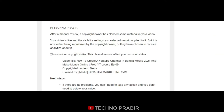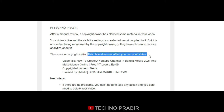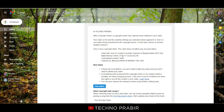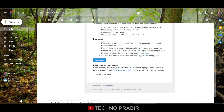This is not a copyright strike. A copyright strike and a copyright claim are different things — a copyright claim is not the same as a copyright strike.